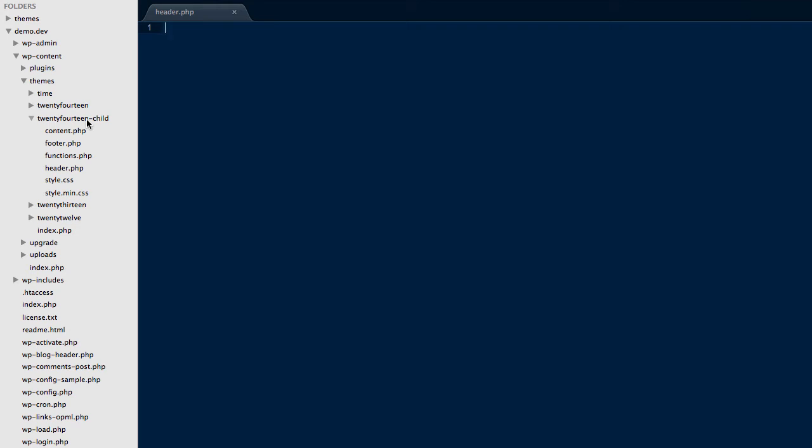We're currently using 2014 child for our theme because we are using this as the theme that we're making changes to as we go.